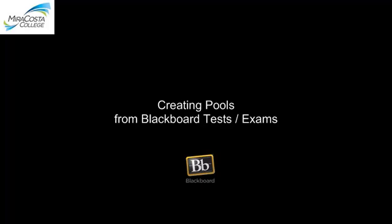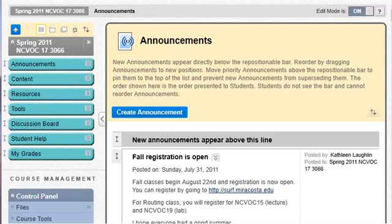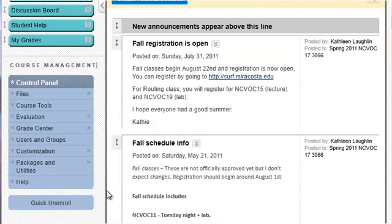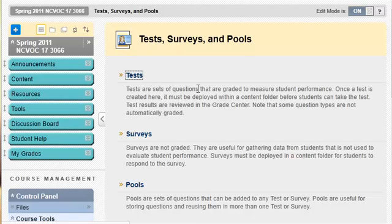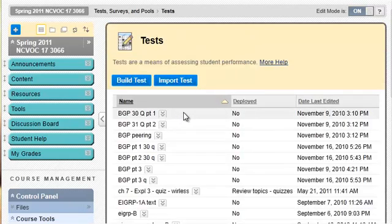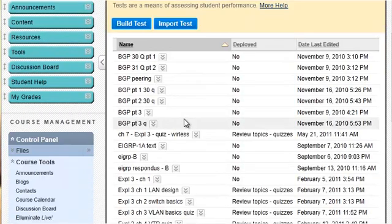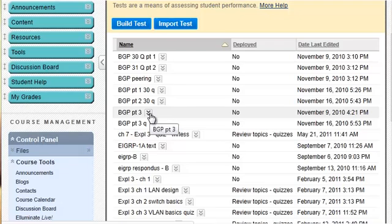Creating question pools from Blackboard exams. When you're in your Blackboard course, you click on Course Tools, then Test Surveys and Pools, and review your tests. In here you will see the different tests that you've created over time. Tests are given to your students and their questions are in a certain order.